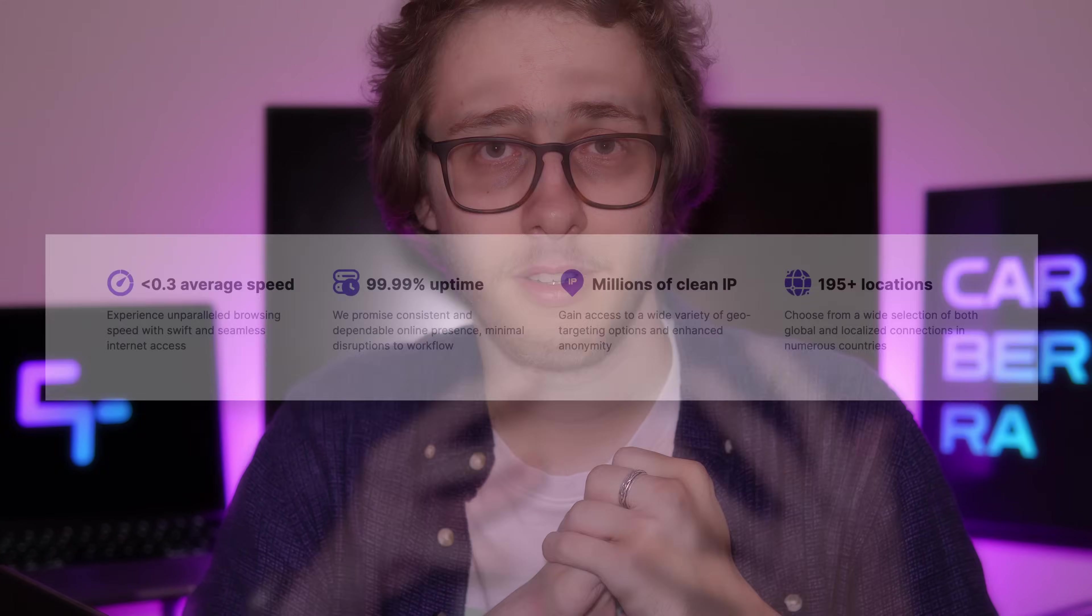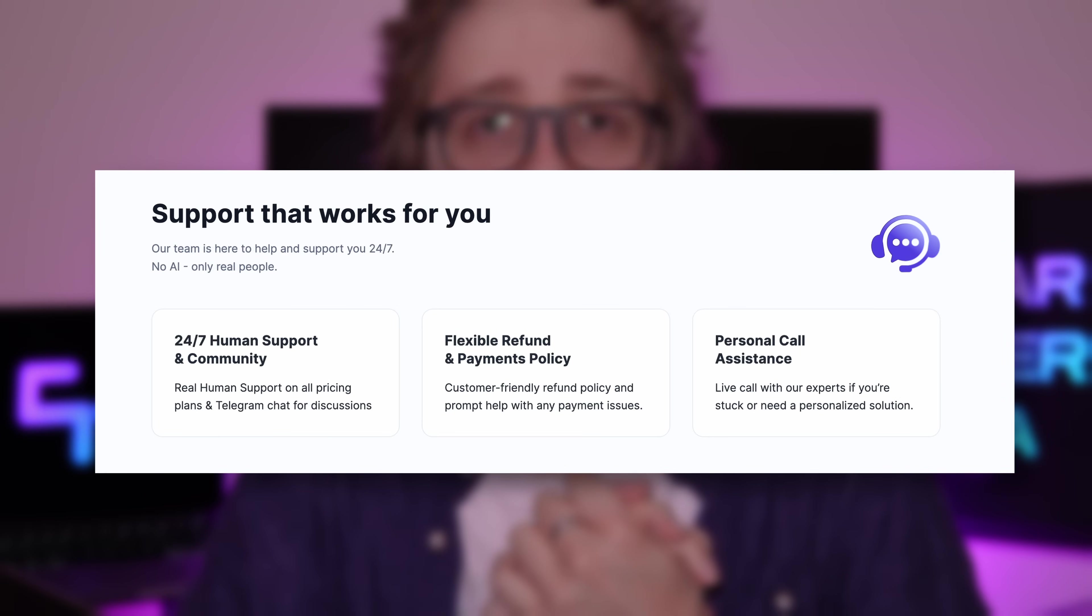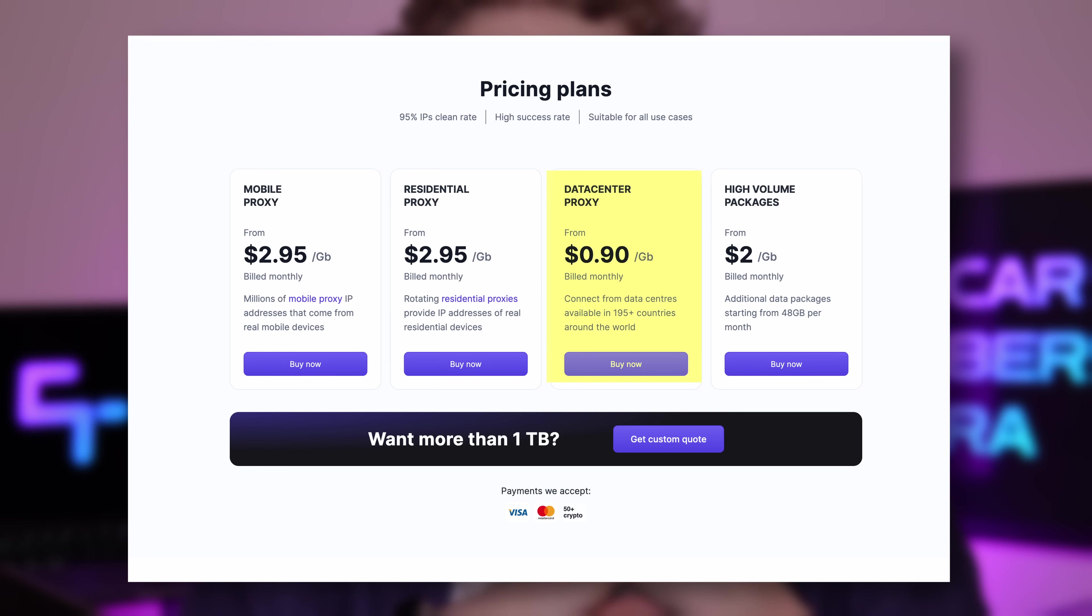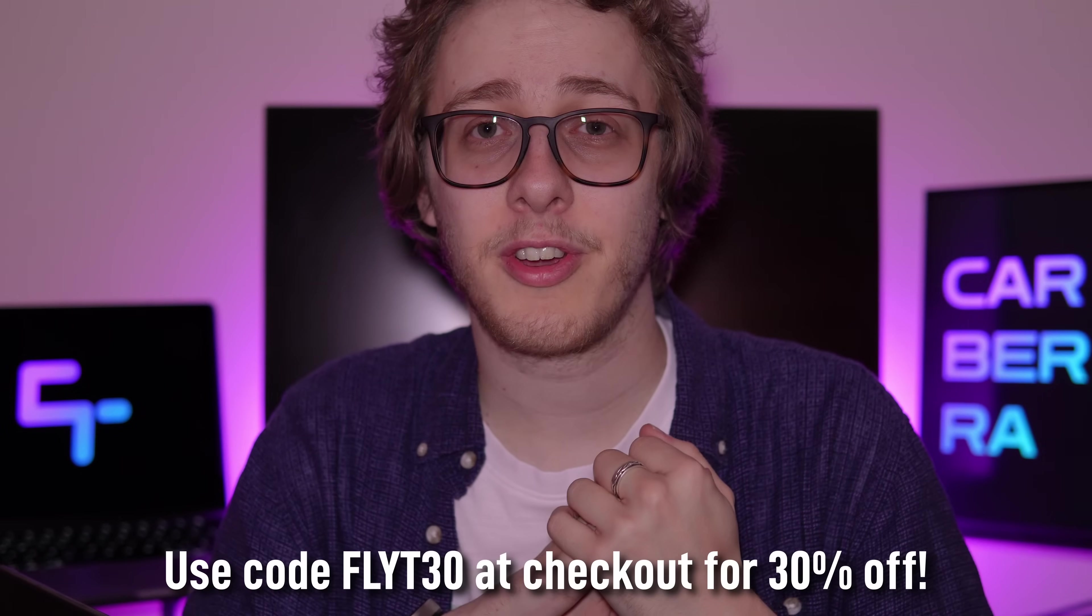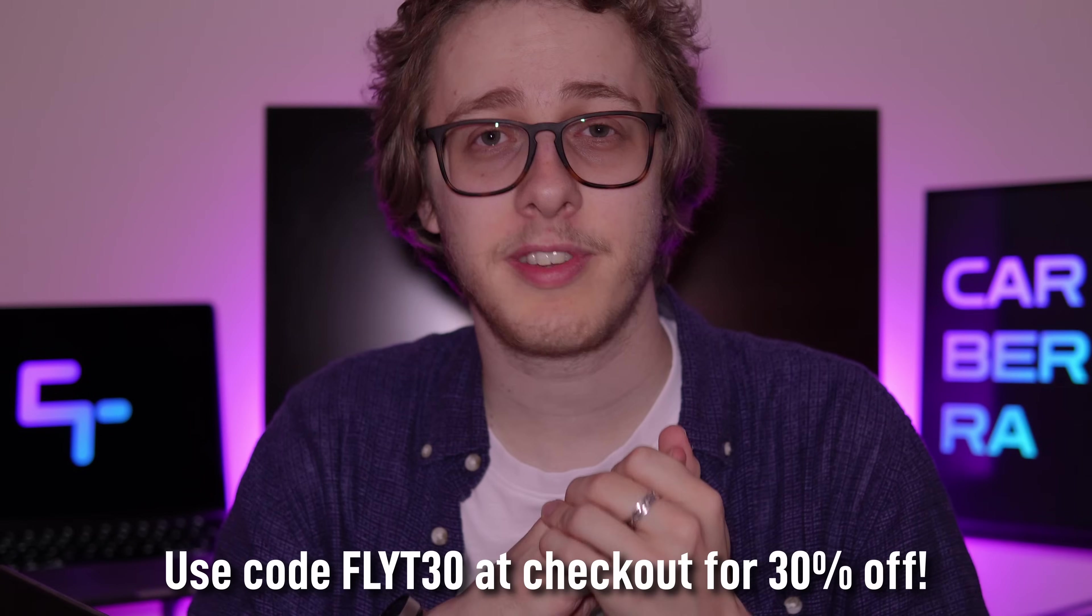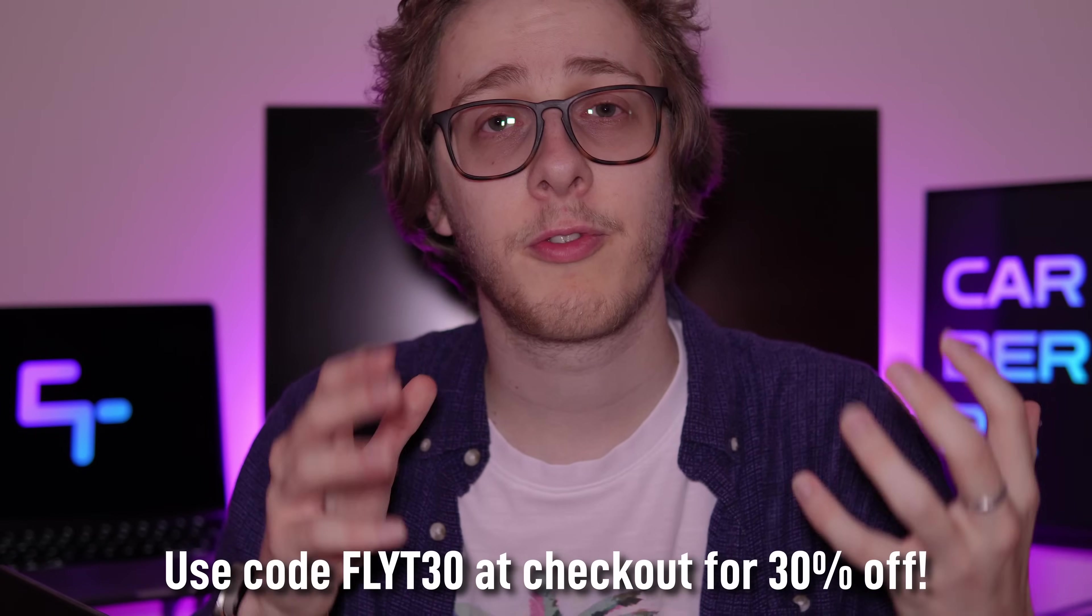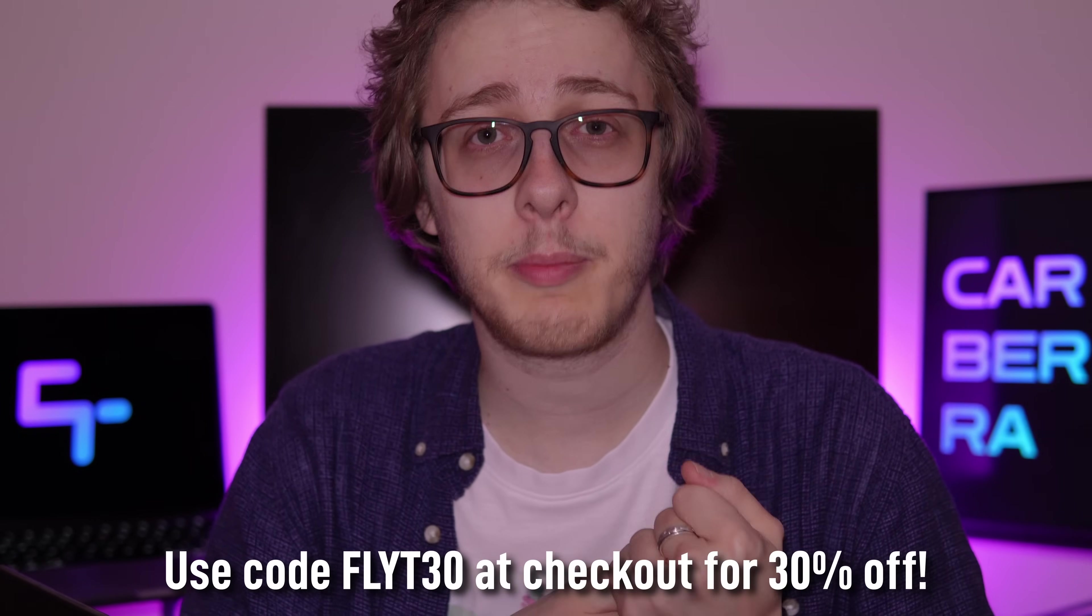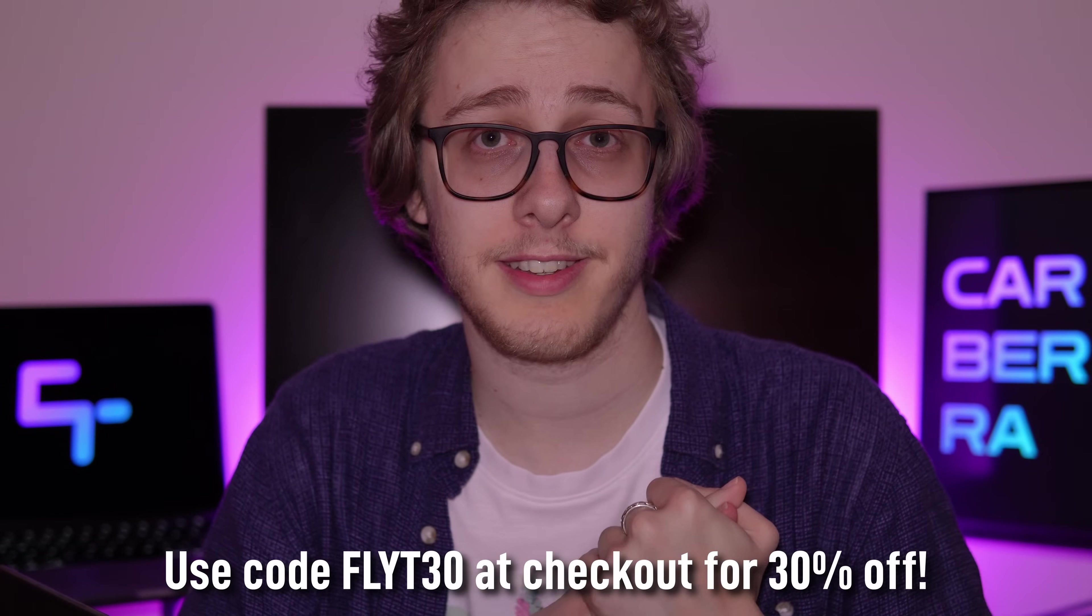you also have access to rotating residential and data center proxies, allowing you to perform large-scale data collection tasks without worrying about getting locked out. With 99.99% uptime, 24/7 human support and costs starting as little as 90 cents per gigabyte of traffic, regardless of what you need from a proxy service, Floppy data has you covered. Use code FLYT30 at checkout for 30% off your first month. Now you've all gone and done that, let's have a look at these Python gotchas and learn how you can avoid them.